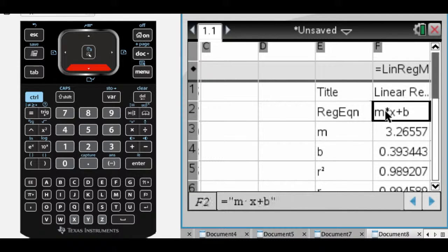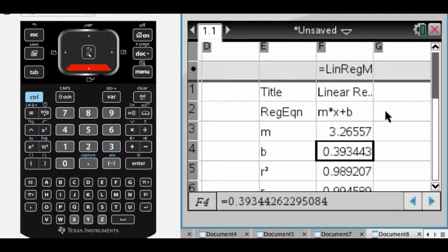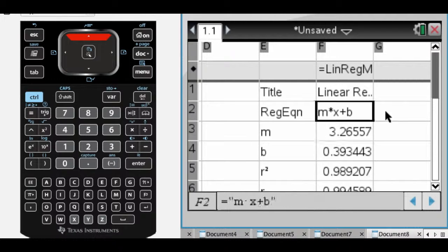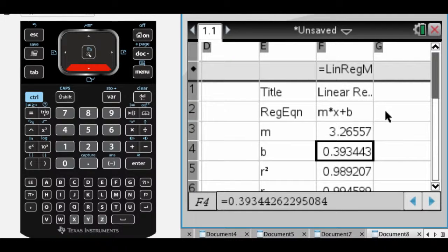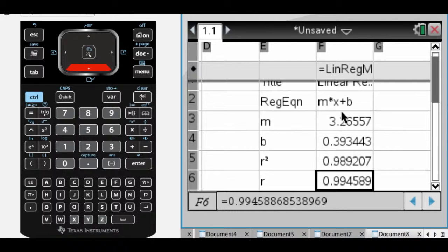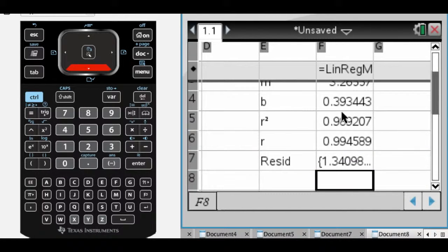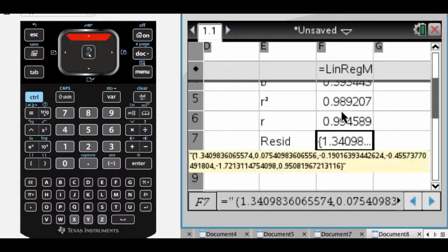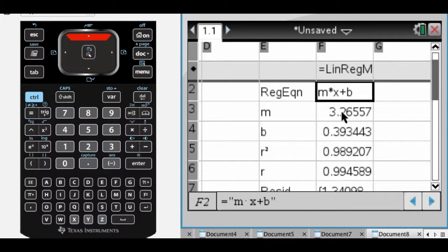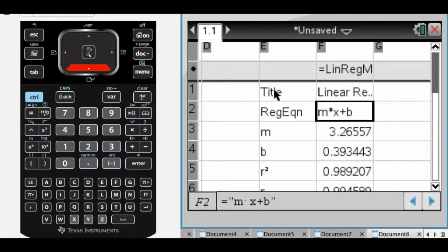It does the regression for you, figures out M, which is the slope, B, which is the Y-intercept. You can see it's telling you MX plus B. It figures out R squared, and R. Your teacher might talk about that. And it put our equation in F1, so what's nice about that is,